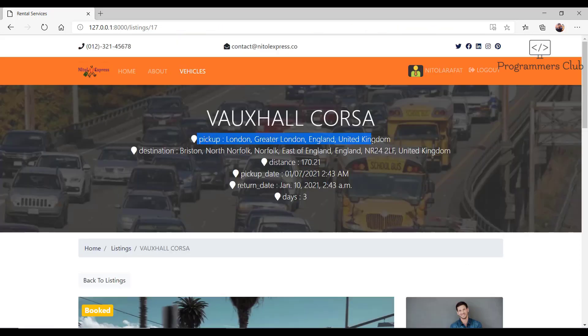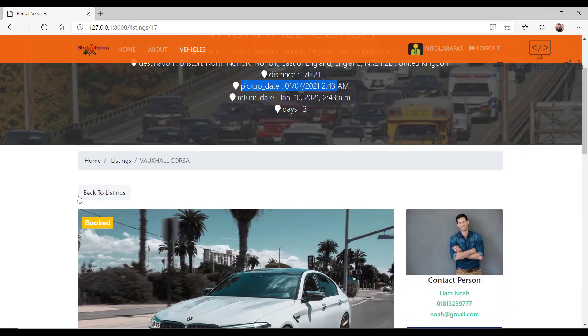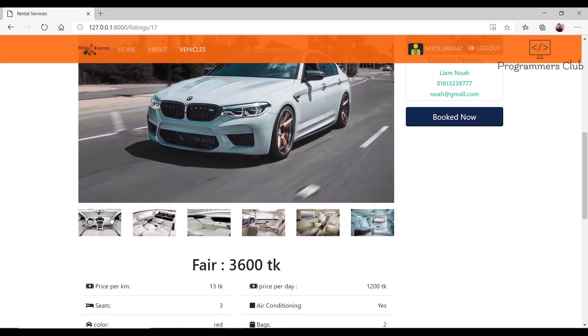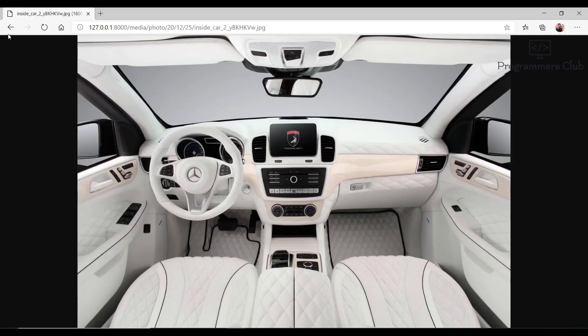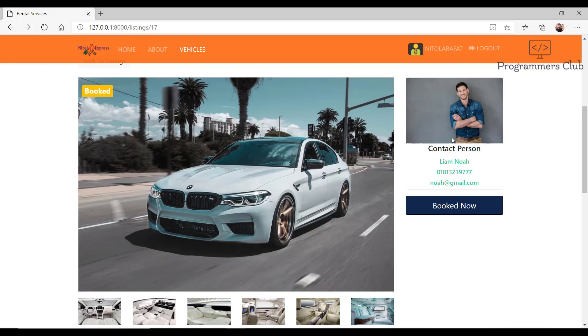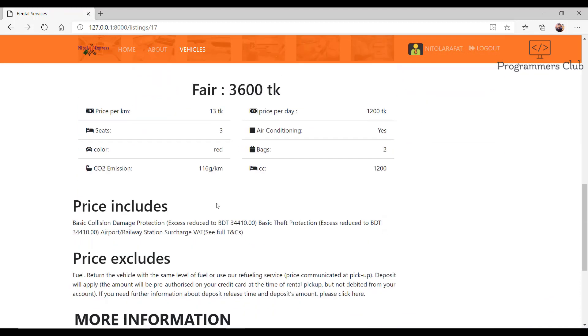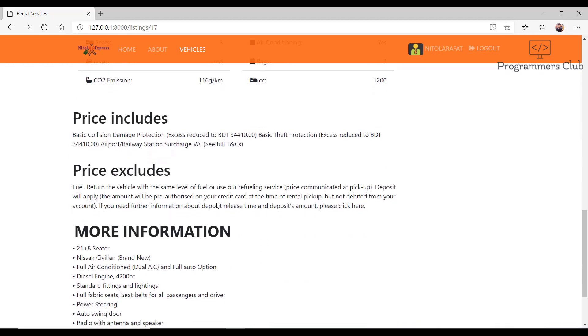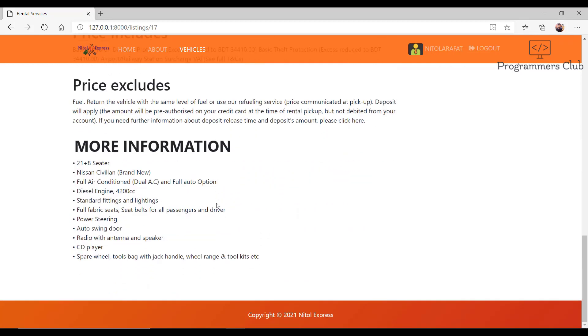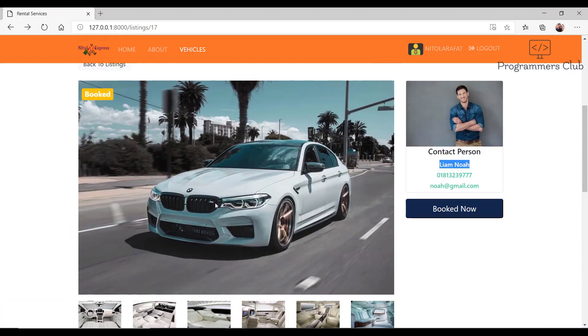These are the details of my journey which I entered earlier. We have a main image with some smaller images that open in a lightbox. This is the contact person of the car. Contact persons and vehicles are going to have a relationship so that on the listing page we can access them. As you can see, Liam Noah is the contact person of this vehicle. Down here we have some data like price includes and price excludes.